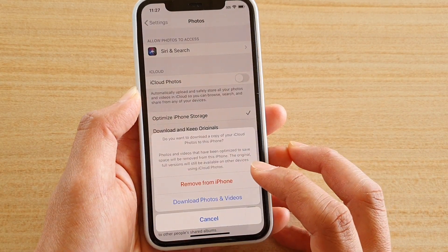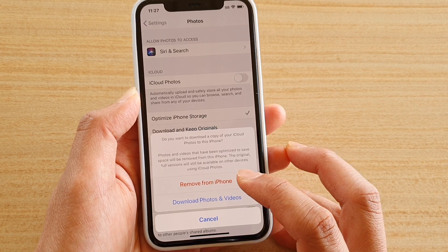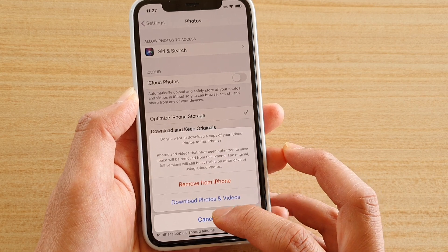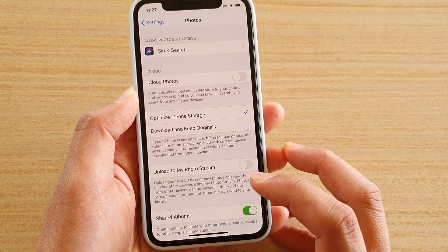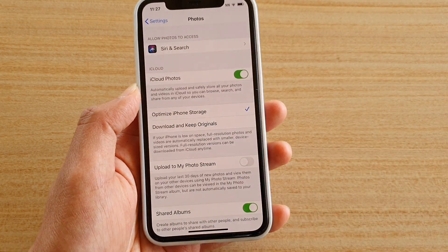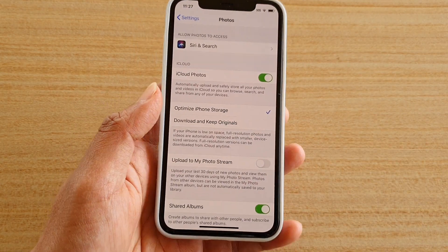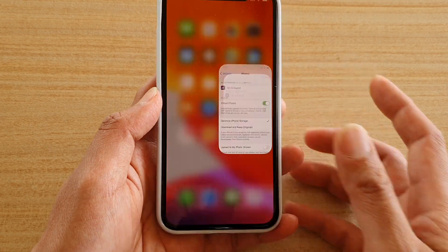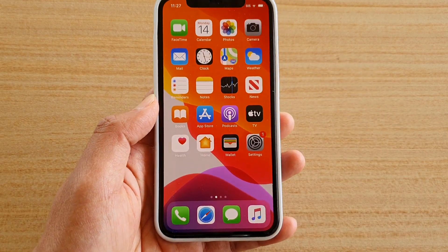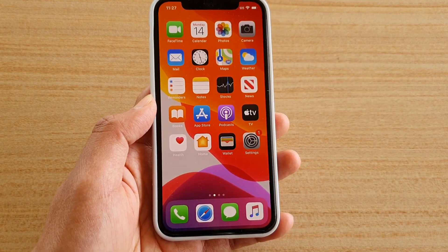Make sure that you really want to do this — otherwise just tap Cancel. And that's it. Swipe up to go back to your home screen. Thank you for watching this video; please subscribe to my channel for more videos.